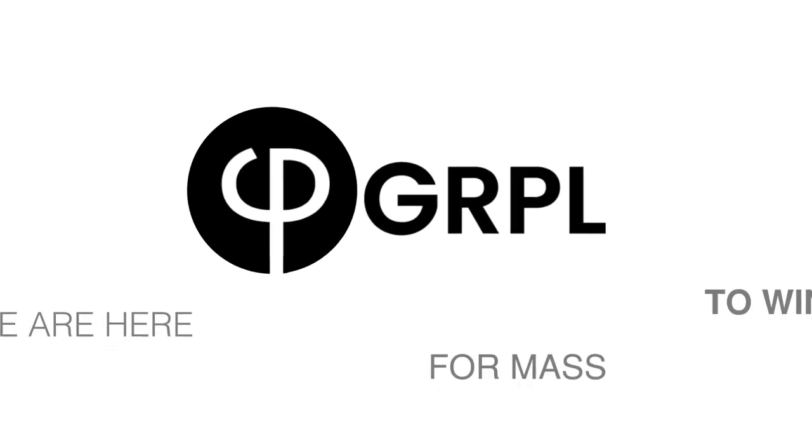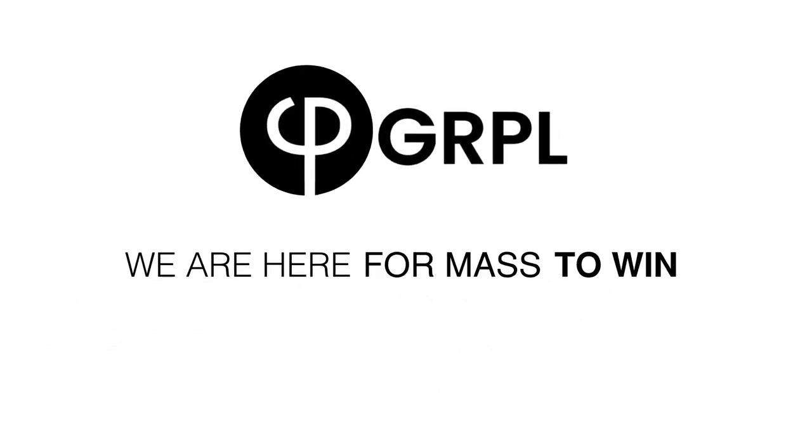Which one would you choose? A piece of paper or gold? Garpel, we are here for the mass to win!